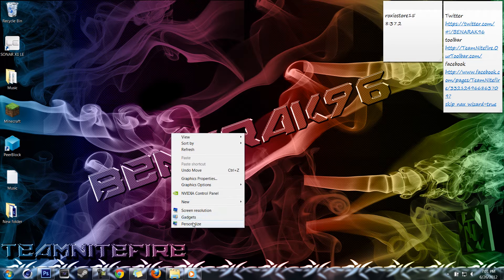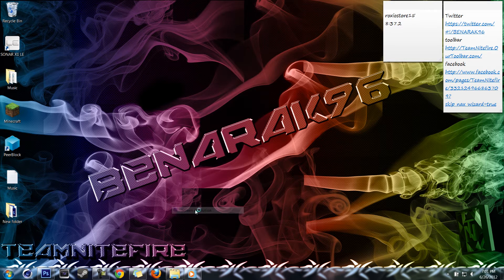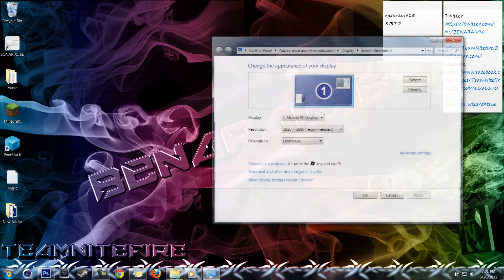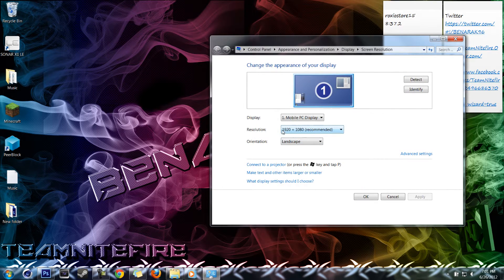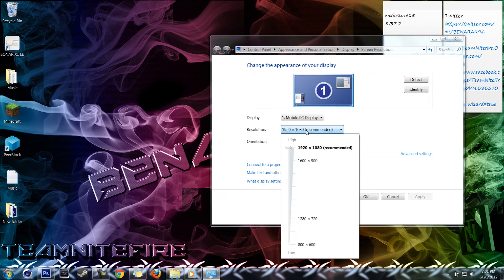You can go to right-click screen resolution, display resolution, 1920 by 1080. This is as high as mine goes.